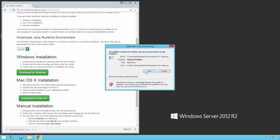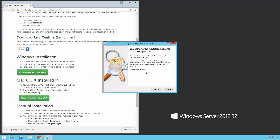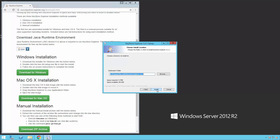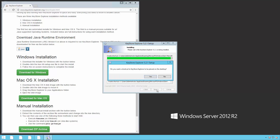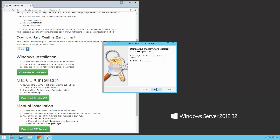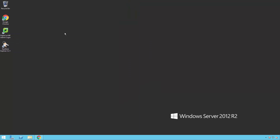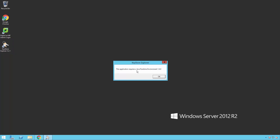Once downloaded, just run the executable and work your way through the prompts. Once installed, we will run the executable from the shortcut on the desktop.